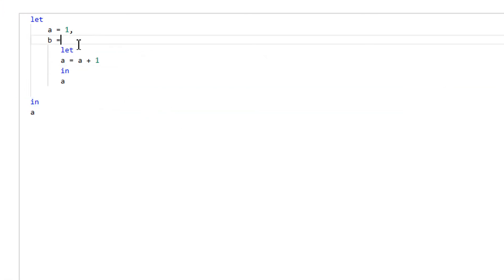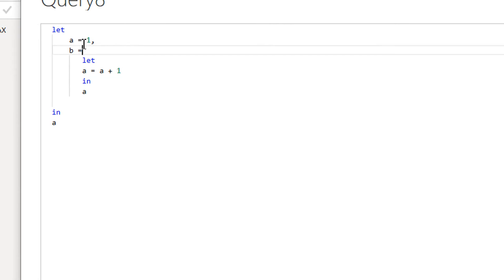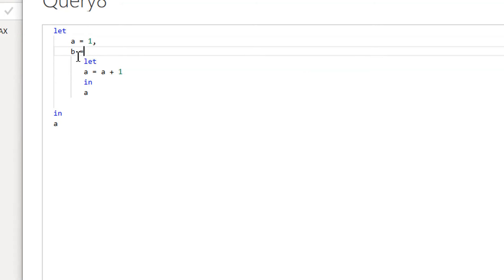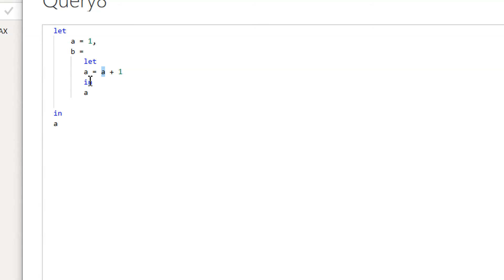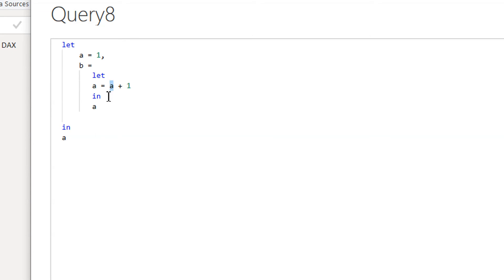Here you can see we have the global variable in the outer let — a is equal to one. Then we have variable b, which contains a nested let where a is equal to a plus one. The key point is: the inner let can get the value from the outer let, but the outer let cannot get the value from the inner let.